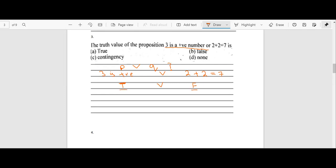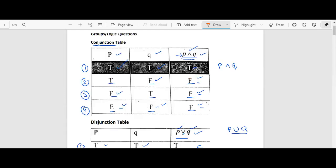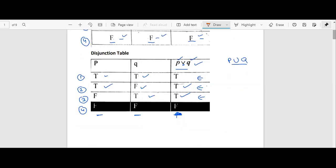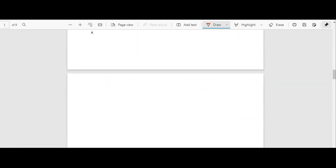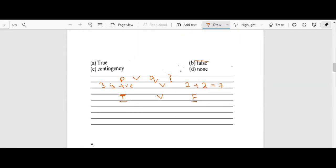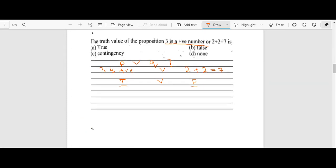We look this up in the disjunction table because we have OR here. p is true and q is false. From the disjunction table, p OR q is true when at least one statement is true. Since p is true, p∨q is true. So the answer is A. This shows how to apply the disjunction table to these logical statements.